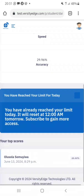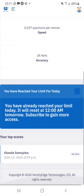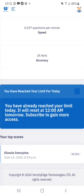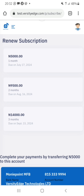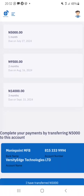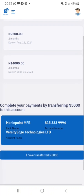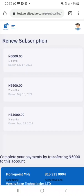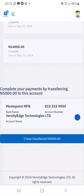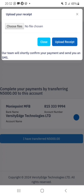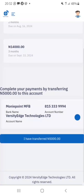I've reached my daily limit. It resets at 12 AM. If I want to subscribe, one month is 5,000 Naira, two months is 9,500 Naira, and three months is 14,000 Naira. I can click on the plan, and once I've made the transfer, I click 'I Have Made the Transfer', select my receipt, upload it, and they'll confirm and give me more access.